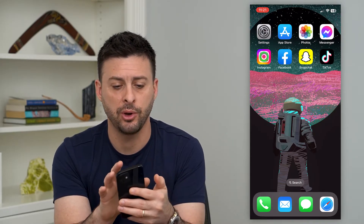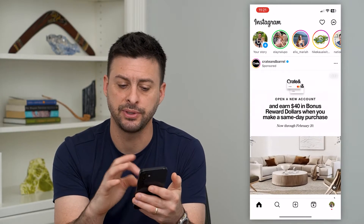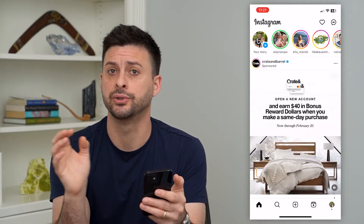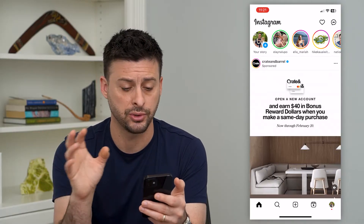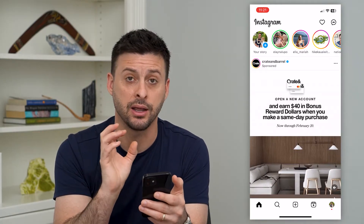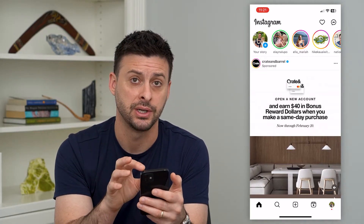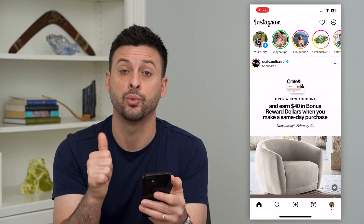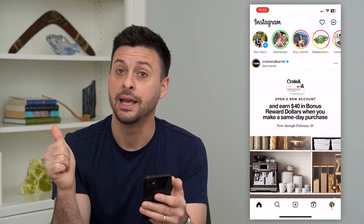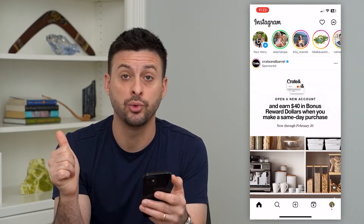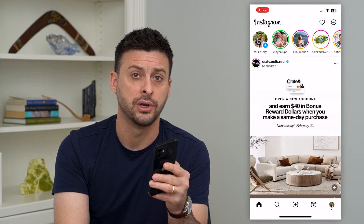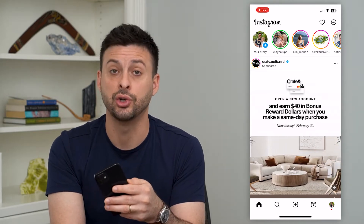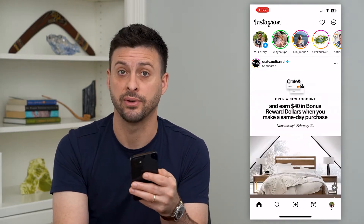So if we open up Instagram, say we're doing something — scrolling through reels or making a post or something like that — and it crashes, there are two different things that are most likely the cause. One is that it's an issue with the Instagram servers, or the other is it's an issue with your specific app.